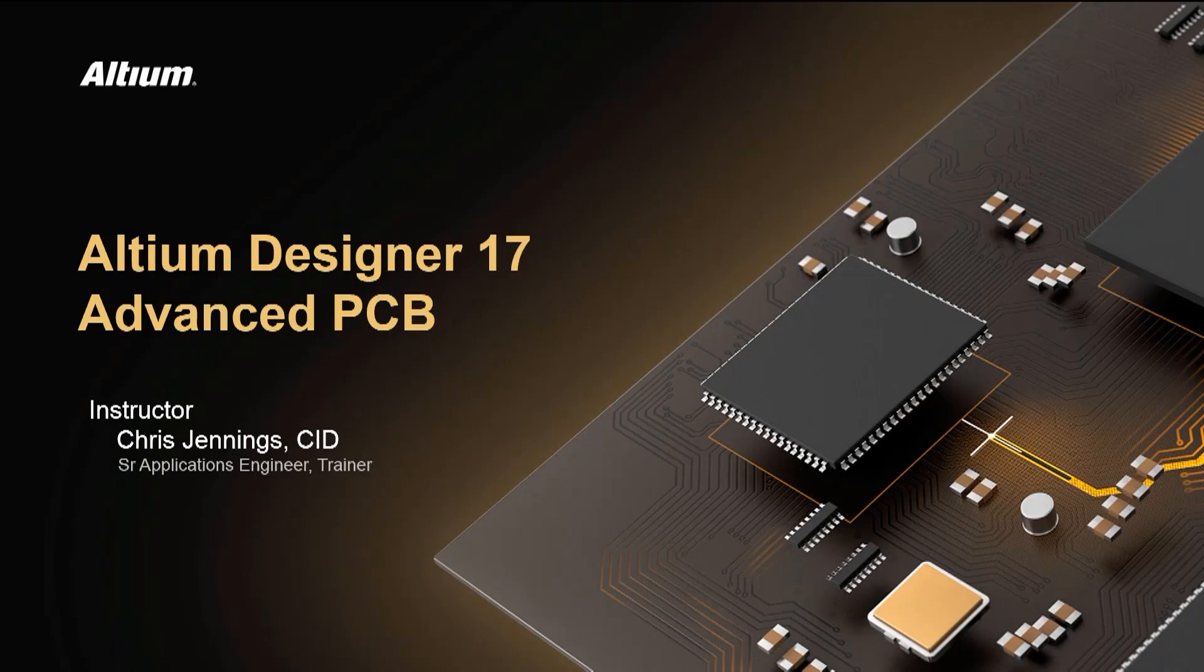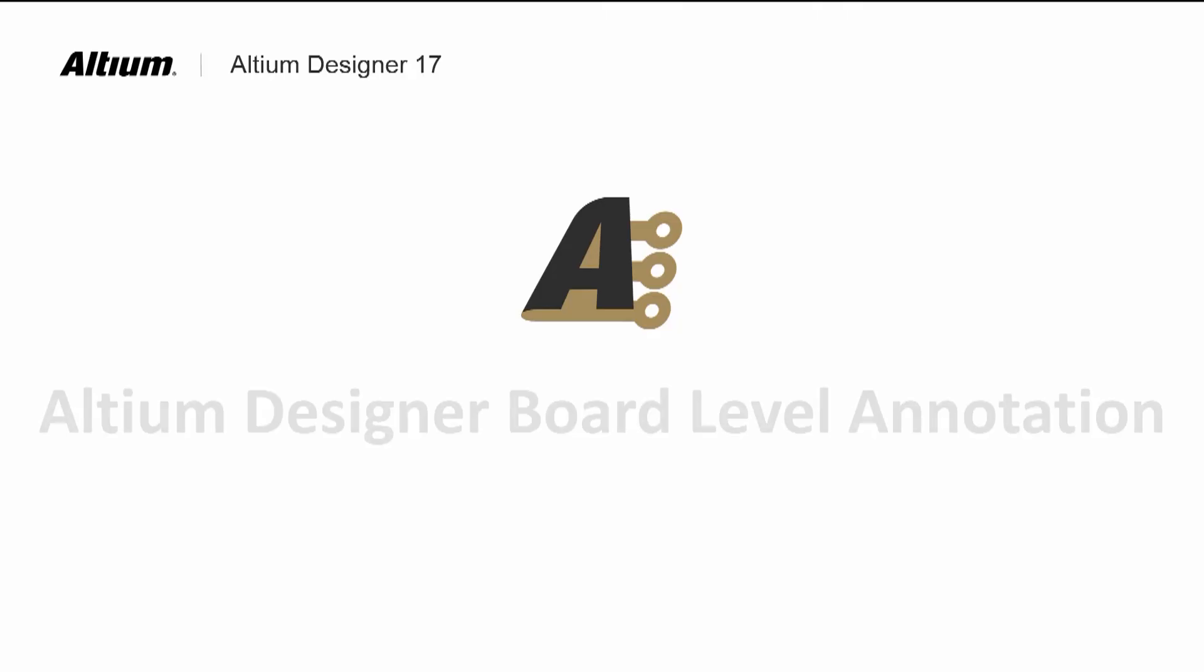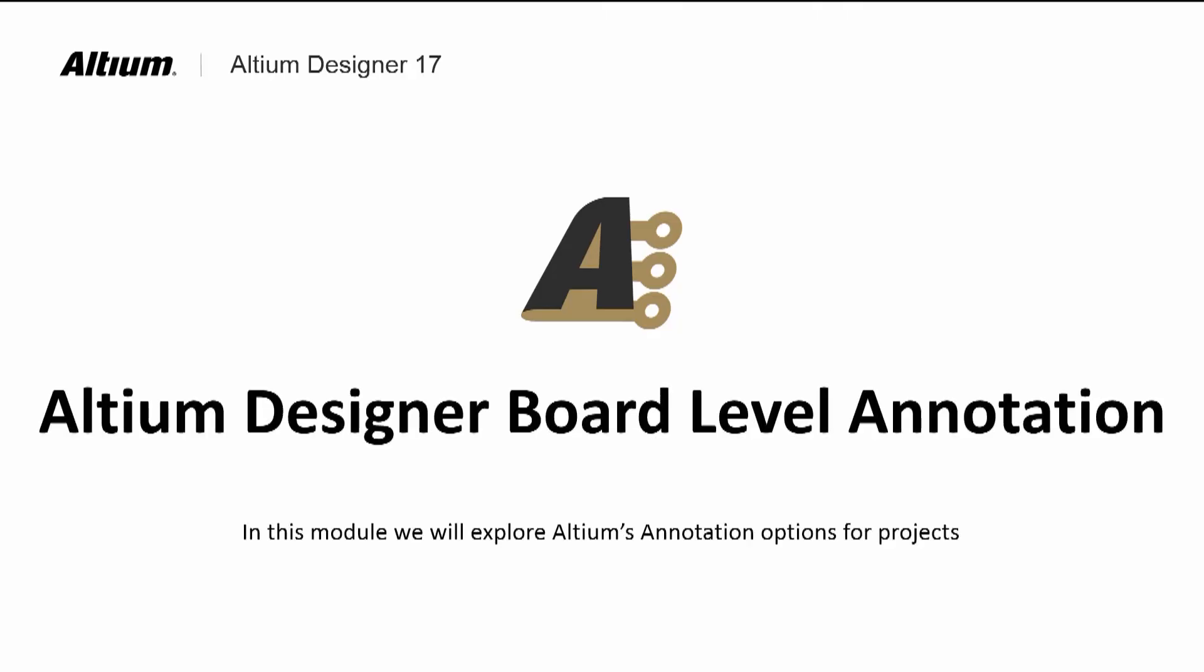Welcome to Altium Designer 17 Advanced PCB Course Module 4 Annotation. Altium provides a means for updating the designators at the schematic, board design, and PCB levels.